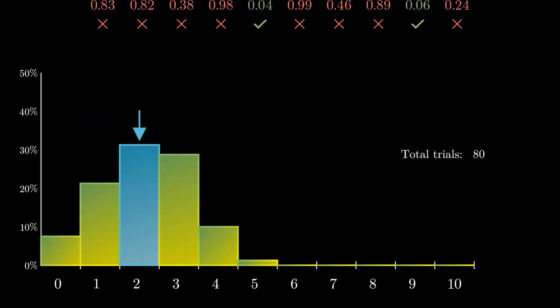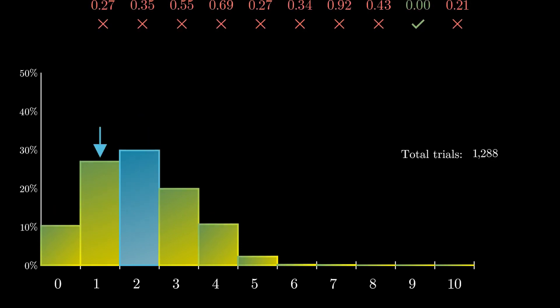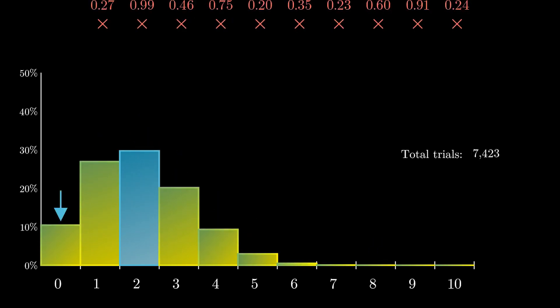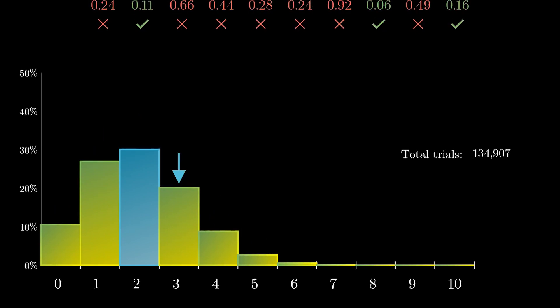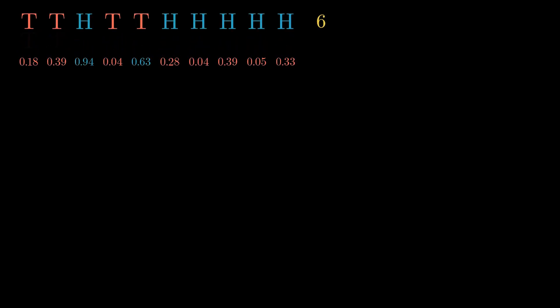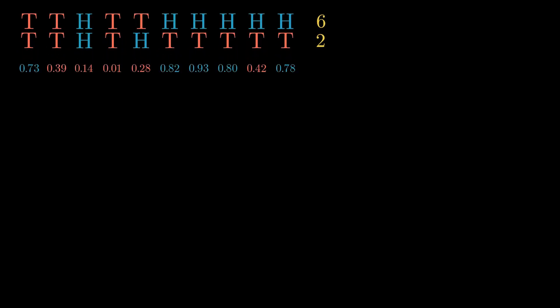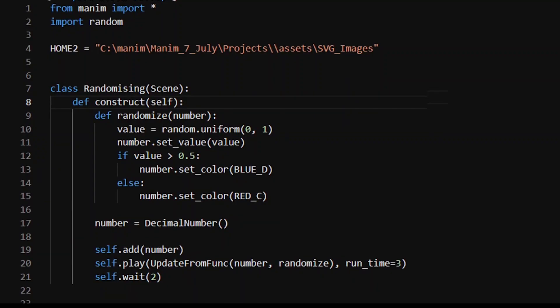One of the best animations I've ever seen is in 3Blue1Brown's video on binomial distributions. Since I saw it and picked up how to use Manim, I've really been trying to figure out how he made it so nicely and programmatically. I've been working on this video for quite a while, and I've gotten to the bottom of it. In terms of Manim tutorial complexity, this is up there - pretty high. Let's go.